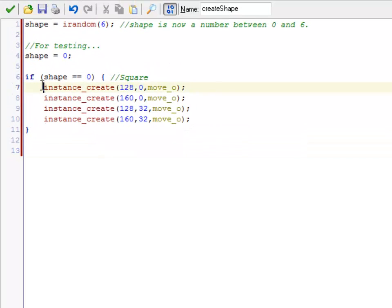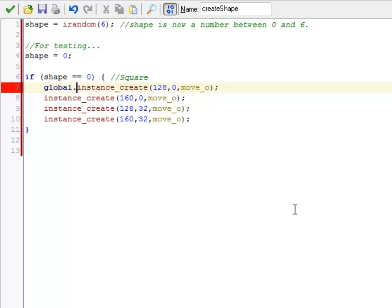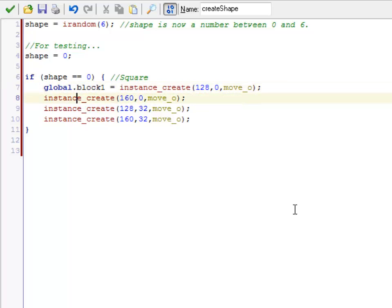So now they've been created. And before each of these instance creates, I'm going to assign them to one of those variables. So global.block 1 is equal to that particular object.